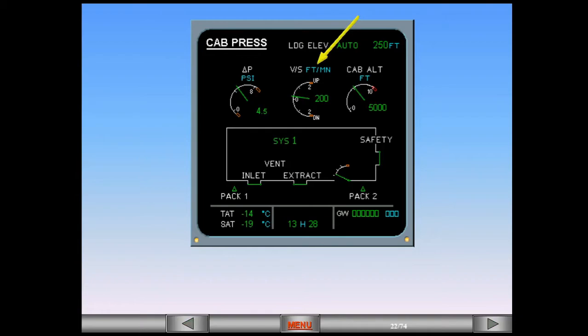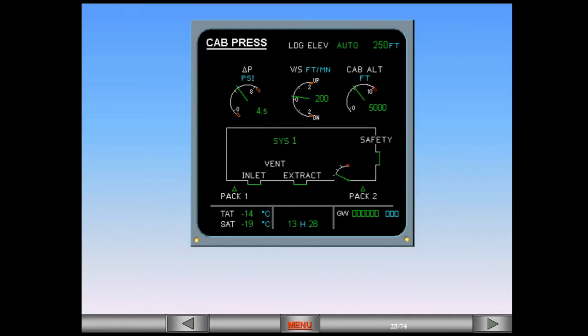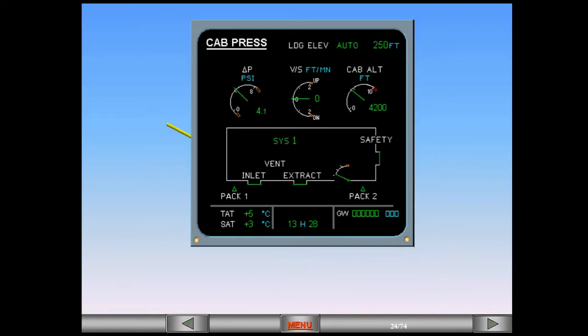The cabin vertical speed shows the rate of change in feet per minute of cabin altitude. For passenger comfort, the pressurization system will aim to keep this rate of change as small as possible. The cabin altitude is also shown. The vent, inlet, and extract indications are associated with the avionics ventilation system and will be discussed in a separate module.